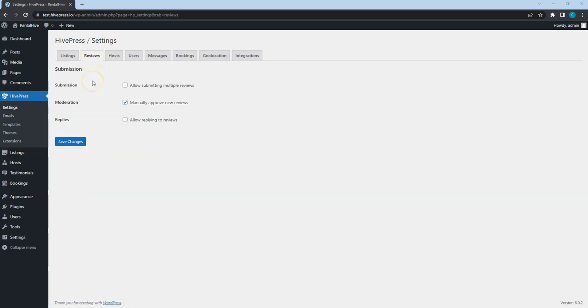Please note that in HivePress, users who add listings are called vendors, meaning that anyone who adds at least one listing becomes a vendor. Using this option, you can allow users to leave multiple reviews per listing, and with this one you can disable moderation if you want to allow publishing reviews without checking them first.